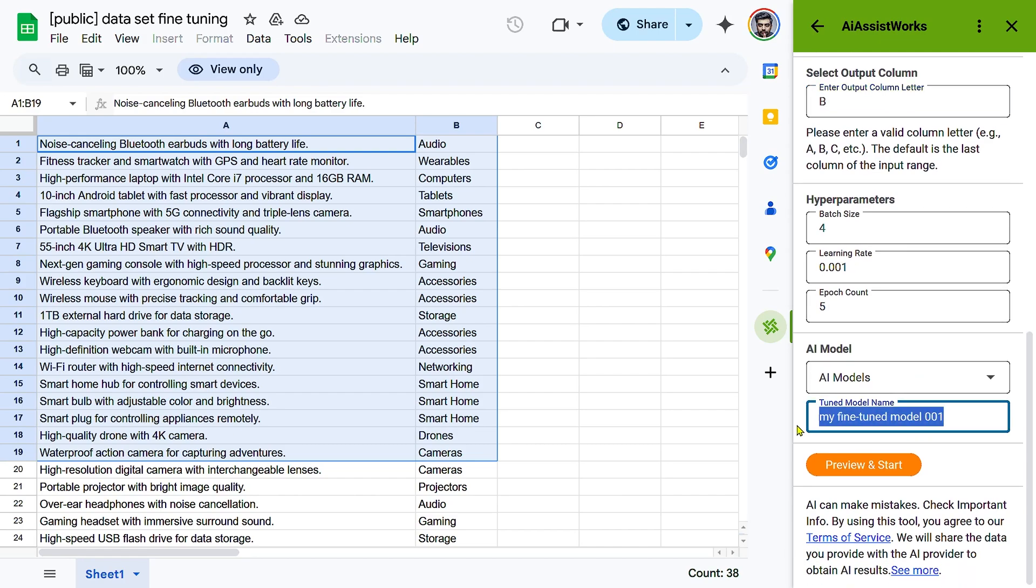Adjust Hyperparameters, Optional. Modify settings like batch size, learning rate, or epochs to refine the training process.